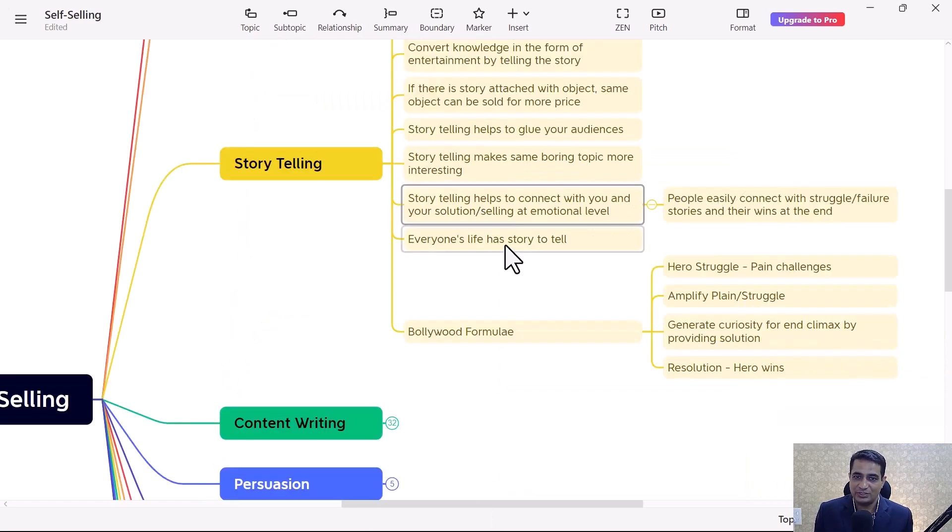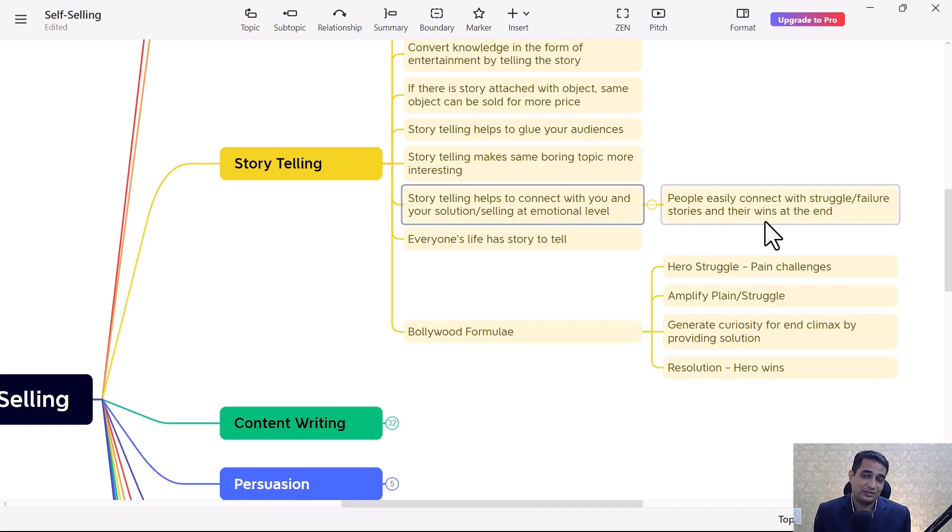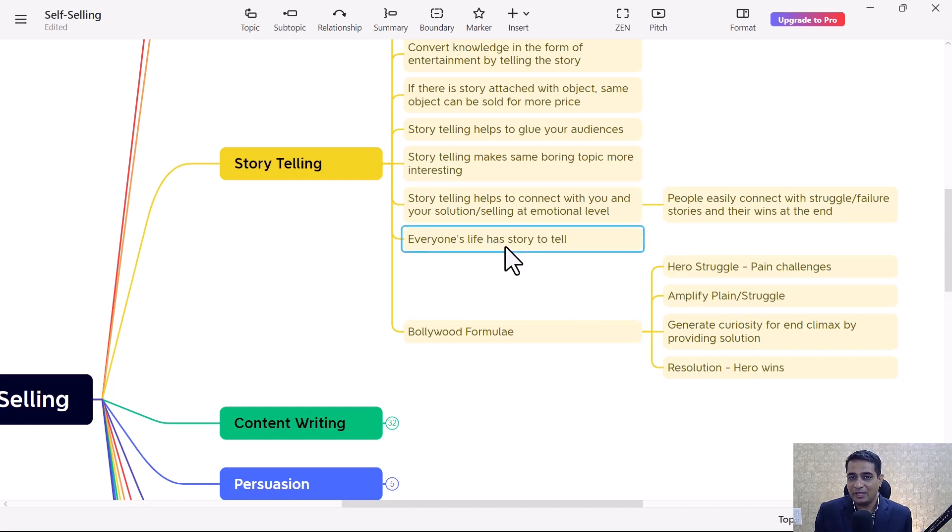People easily connect with struggle, failure stories, and their wins at the end. This is exactly the formula being used in Bollywood movies. Every life has a story to tell.